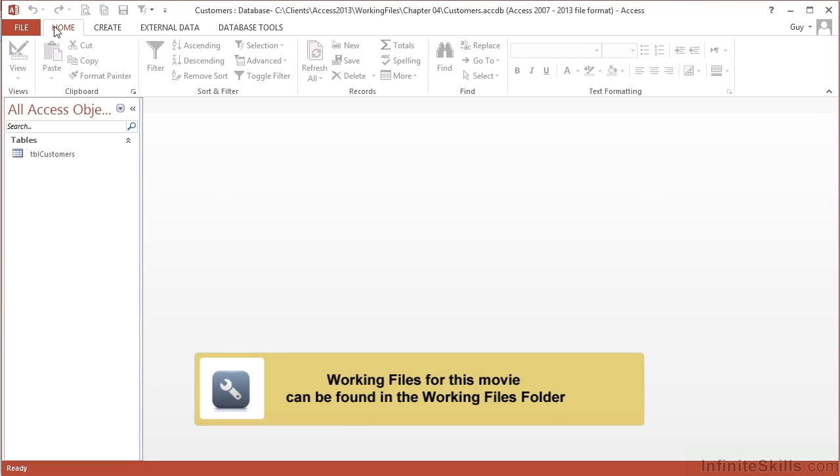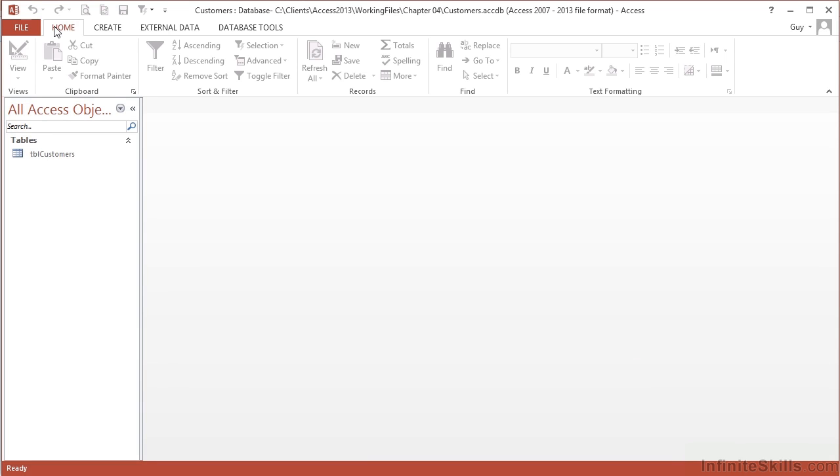We've already seen the theory of queries in action, in that they allow you to filter out the data. You don't have to see all the columns or rows that are in a table. So how do we actually go about creating, saving, and running our own select query?